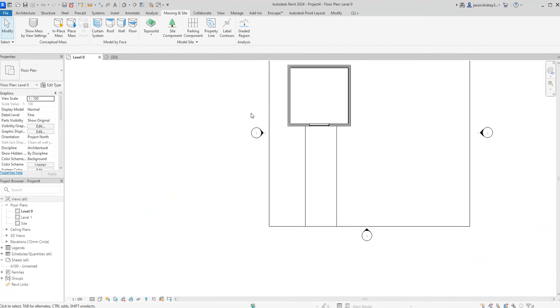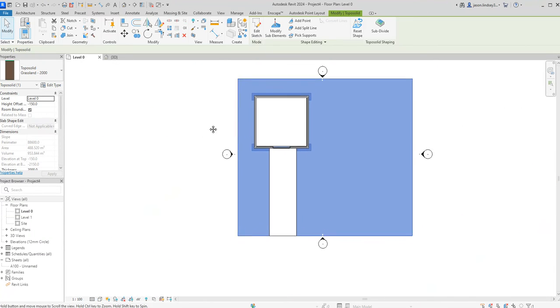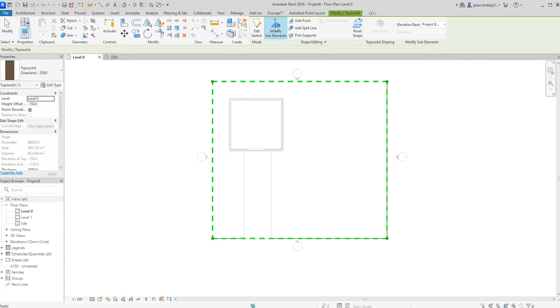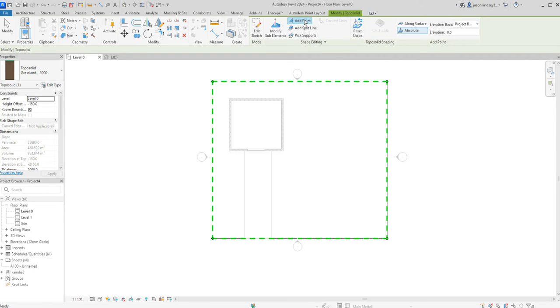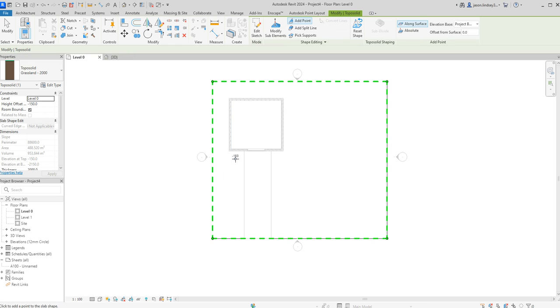I'm going to go into level 0. Again click on the side of the topography and then we've got this modify sub elements button. We click on there and then we can start adding points. Then when we add points on the right hand side here we can look at how high things are going to be. So we can change things along the surface by checking this one here. So as I add or create points along here it will just measure it from that existing surface.